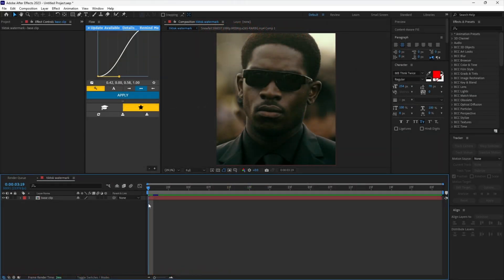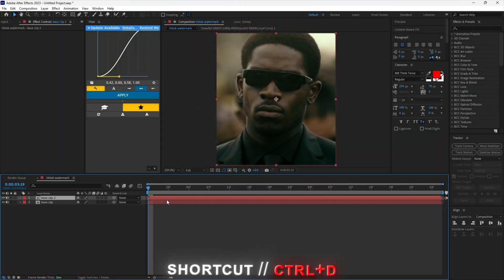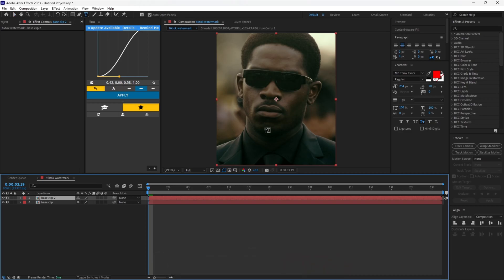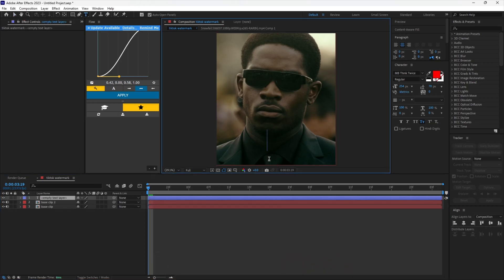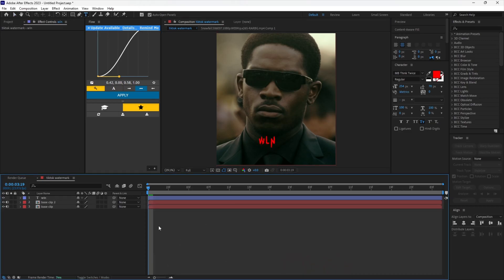First, you need to have your clip ready. Duplicate your clip. Type your text that you want to make a watermark and align it however you like.